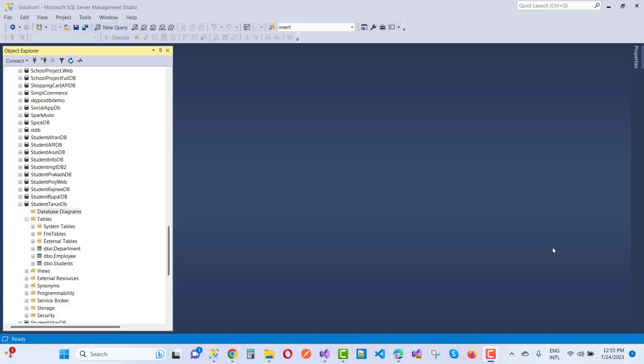Hey everyone, welcome to my channel ASP.NET Core. Today I'm going to fix this type of error message in ASP.NET Core.